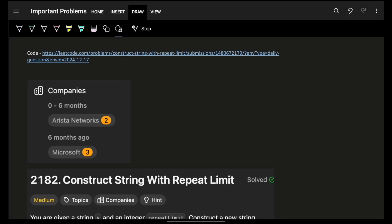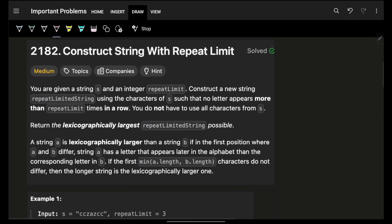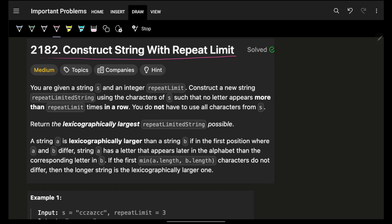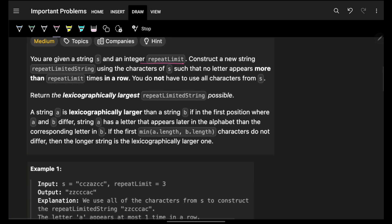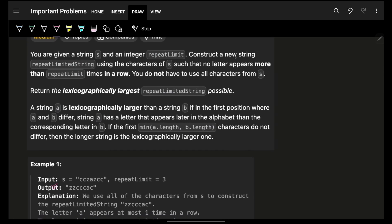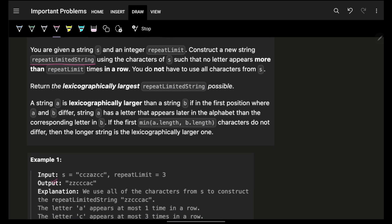Hello guys, good morning. In this video we will construct strings with repeat limit. You are given a string s and an integer repeat limit. You have to construct a new string called the repeat limit string using the exact characters of s.